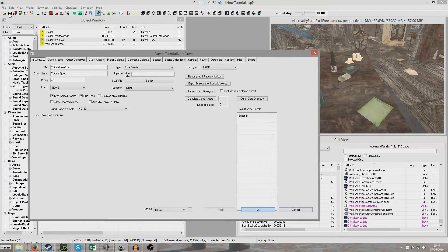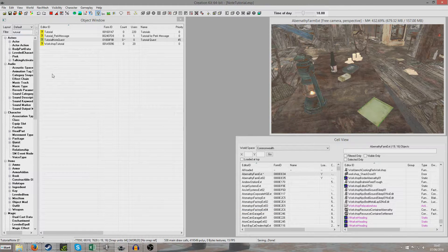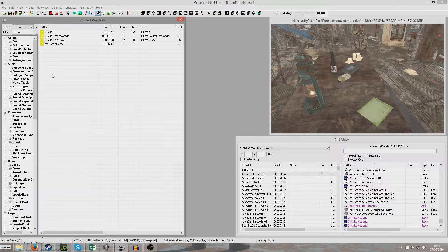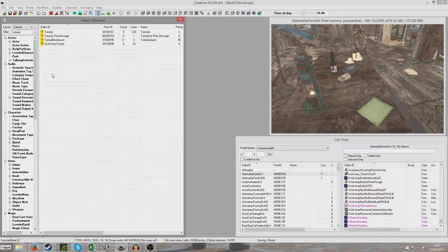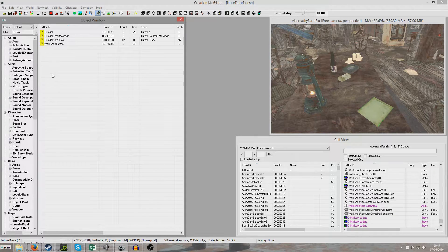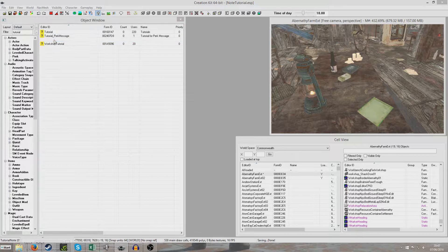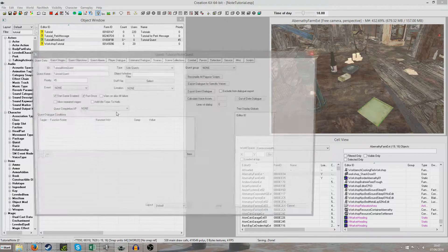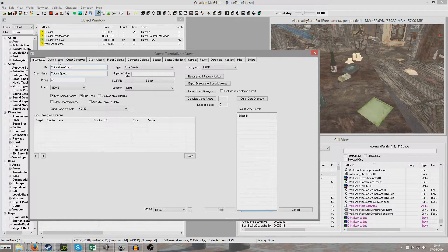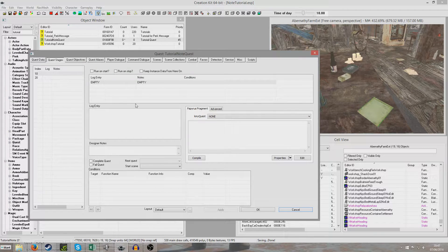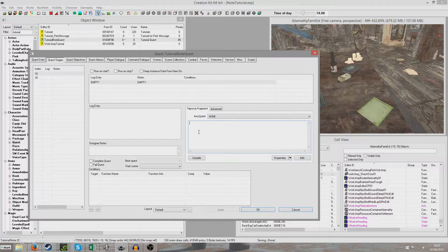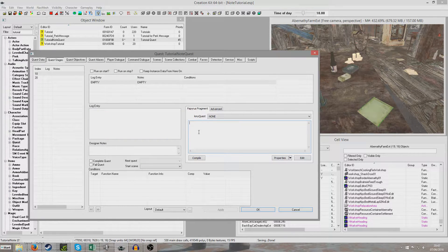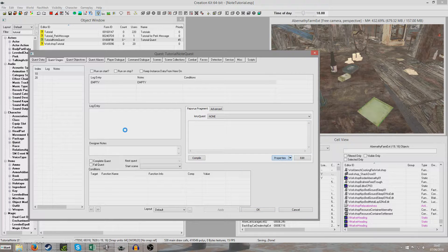But you may also want to do it in another way, which is you might want the note added to the player's inventory rather than it existing in the world. So I'm going to demonstrate how you would do that. So this can be done either through a quest stage or through a dialogue fragment. But I'm going to do it through a quest stage for purposes here.